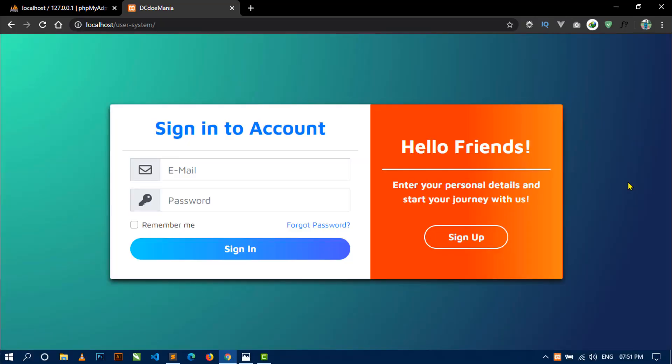Hello world, welcome to Decodemania. I am Sahil and you are watching the third video of the project User Management System with Admin Panel. In the previous video you saw how I designed the user login and registration page. Now in this video I am going to show you how to create a database for this project and how to connect this project with a database using PHP OOP.